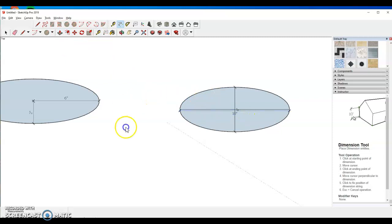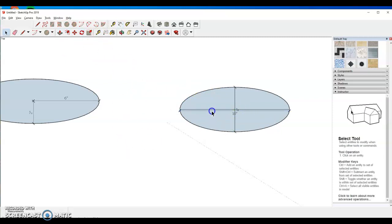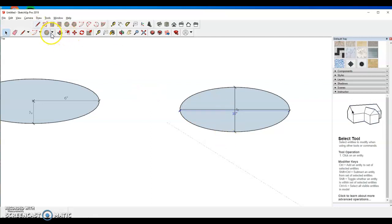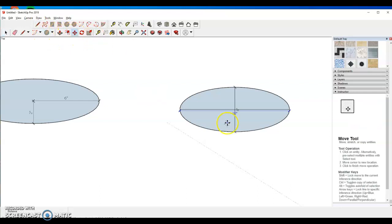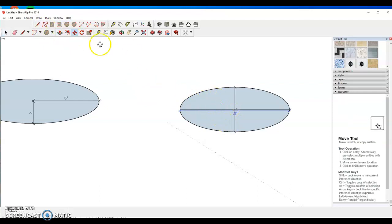So that's your ellipses. Only thing left over here is to kill off our guidelines.